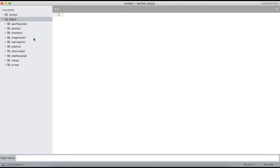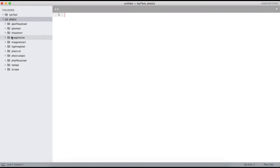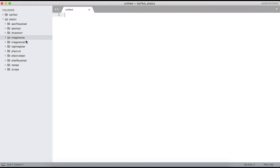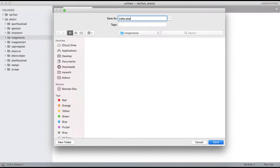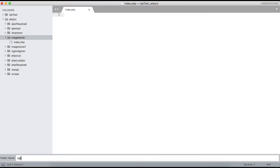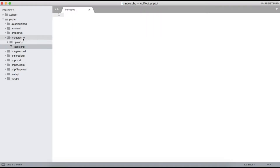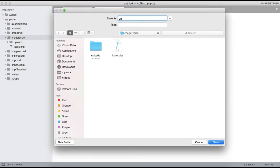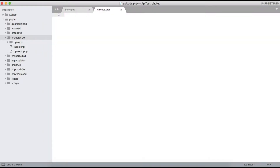Create a new folder called 'image-resize'. Inside that, let me create a new file which is index.php, and create a new folder called 'uploads'. Also create one more file called uploads.php.